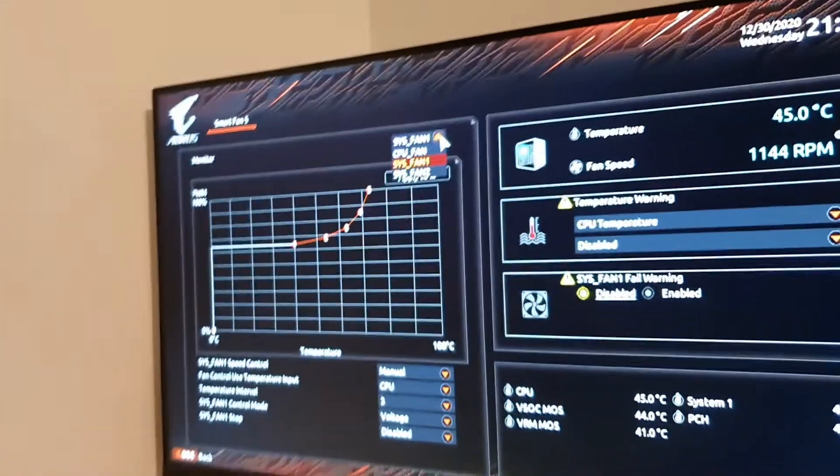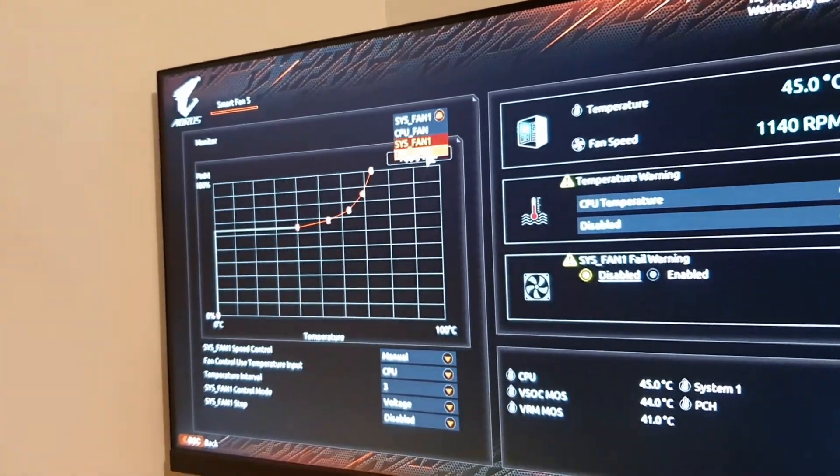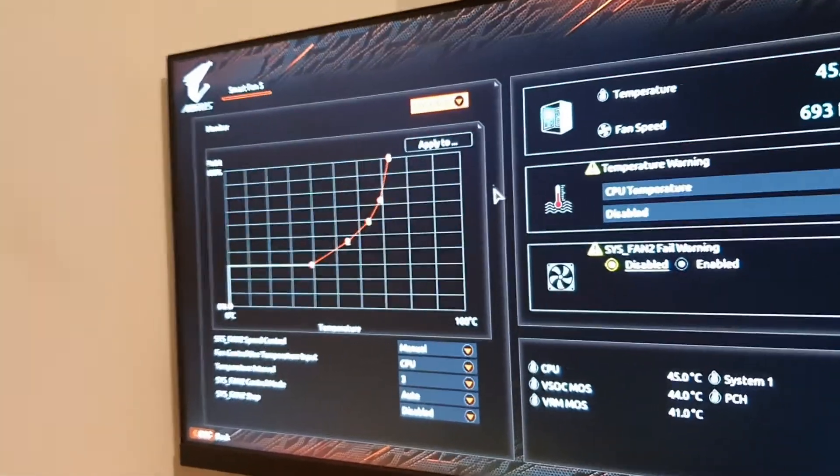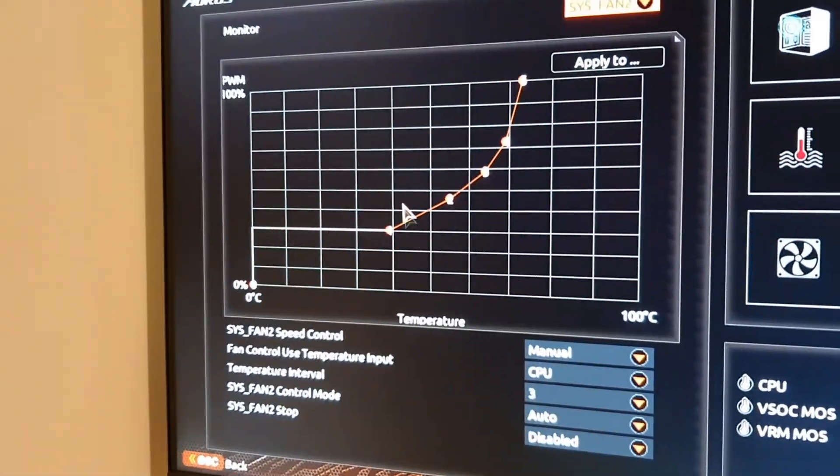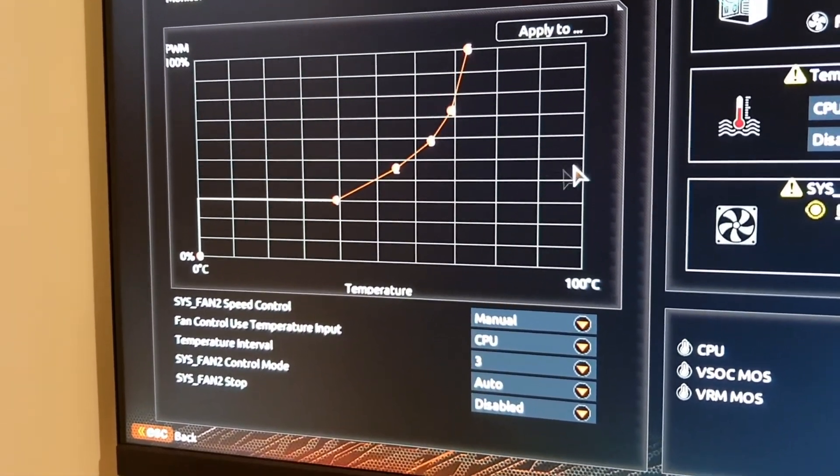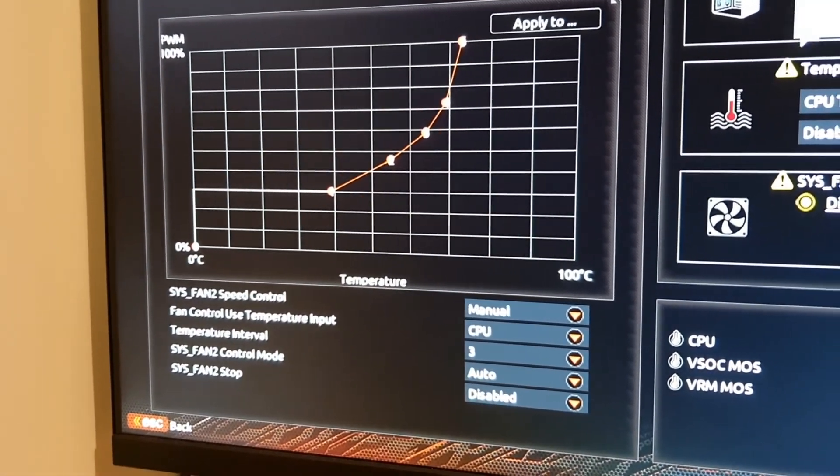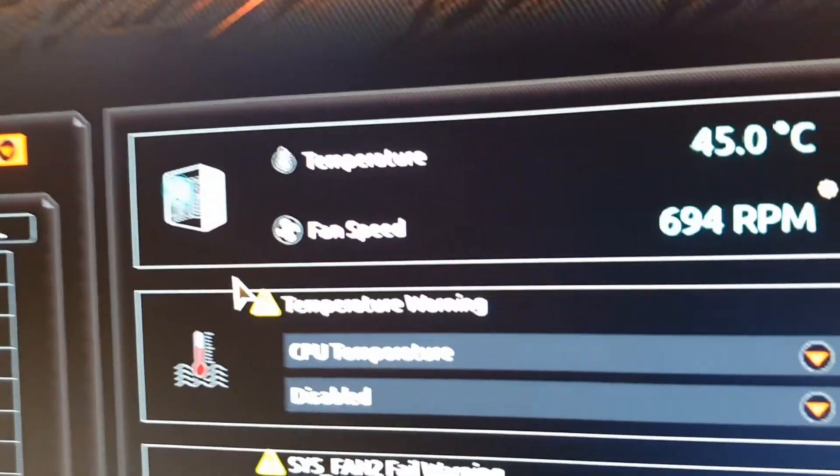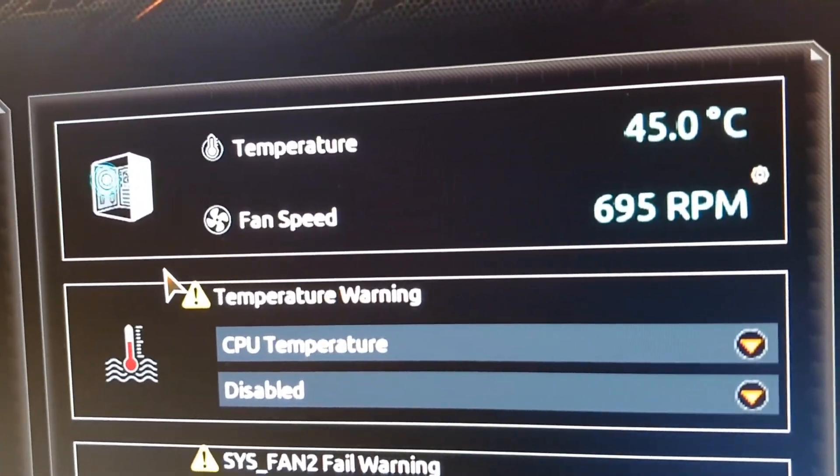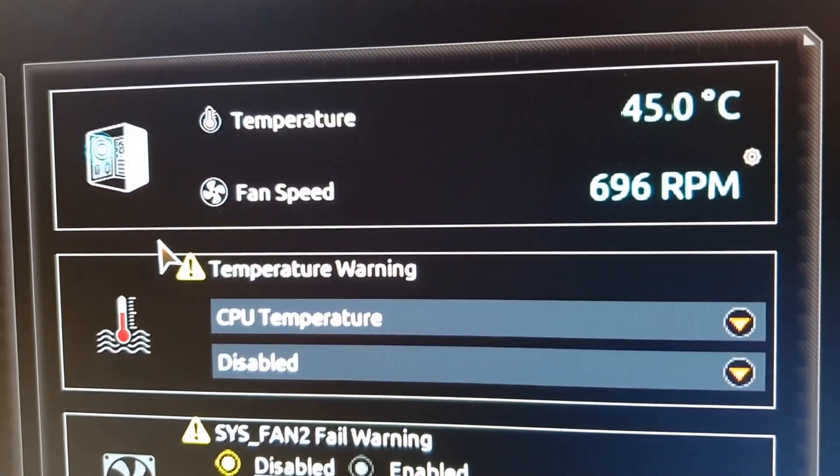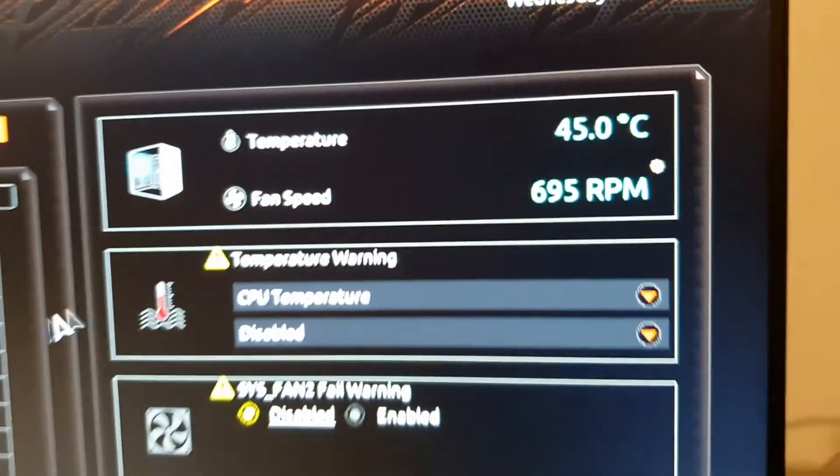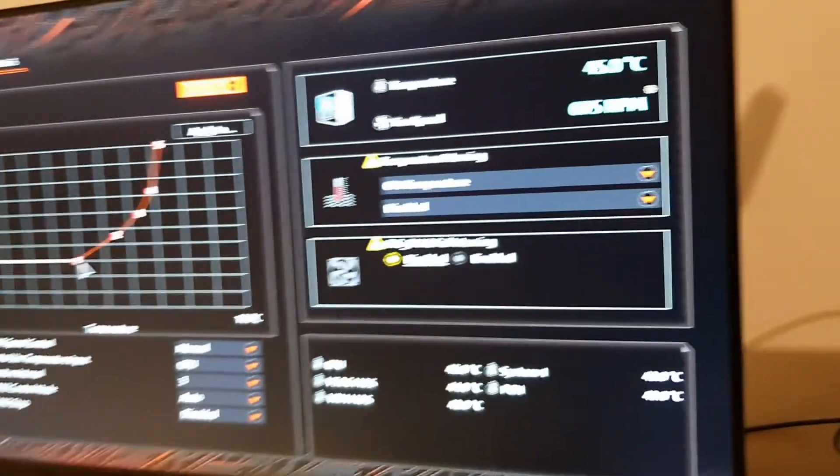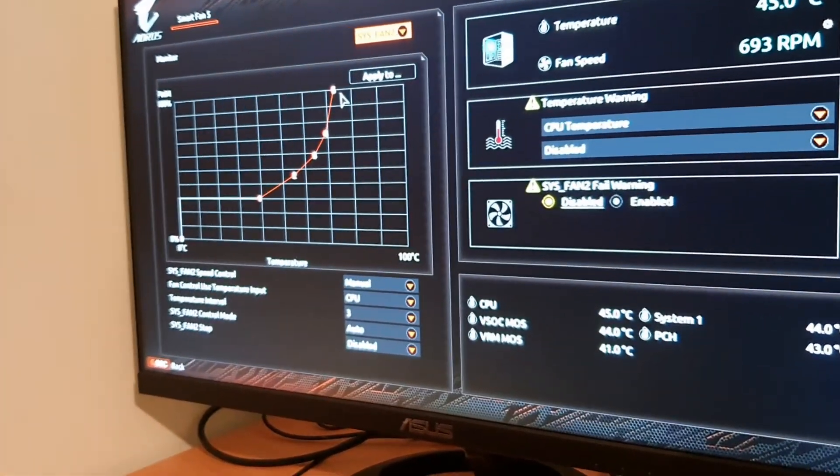We've got system fan two—this is the Noctua fan that I've put in the top. This is set to a lot lower, so the fan speed on this one is 694 RPM, just under 700 RPM at this setting, and then it ramps up as the system gets hotter.